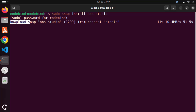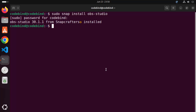Wait for the progress bar to reach 100%. After a few seconds, you can see that OBS Studio is installed. It says: OBS Studio 30.1.1 from Snapcrafters installed.